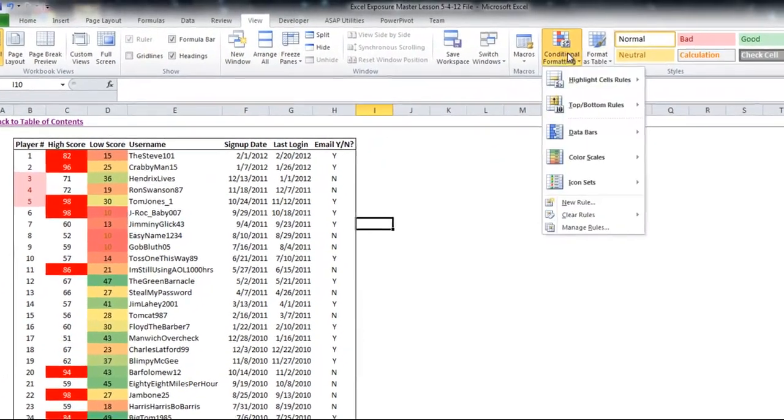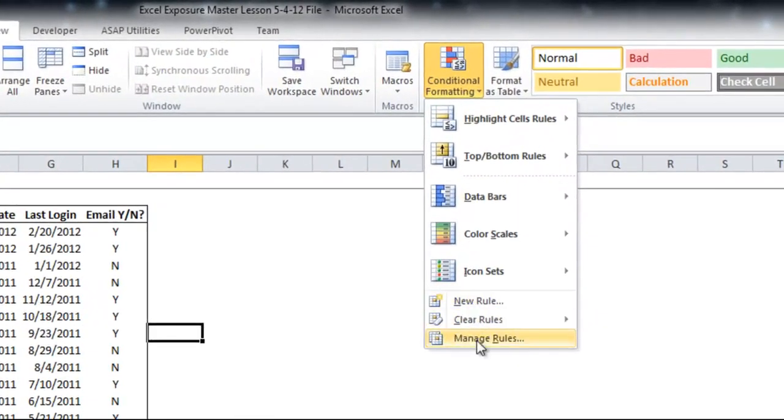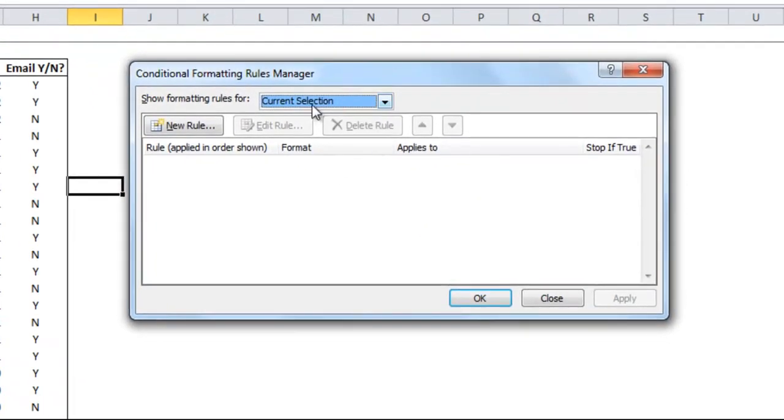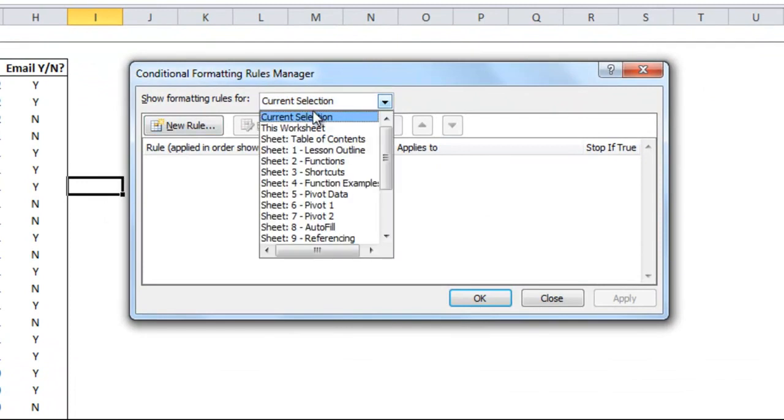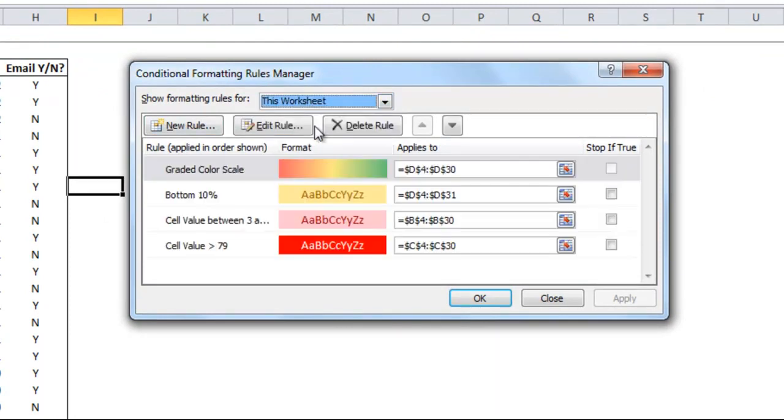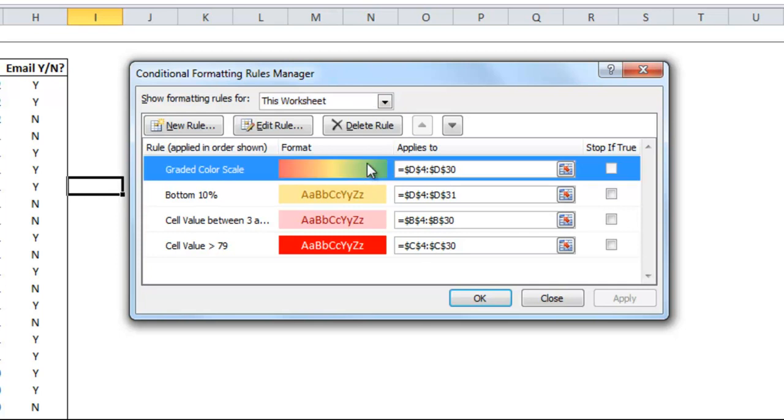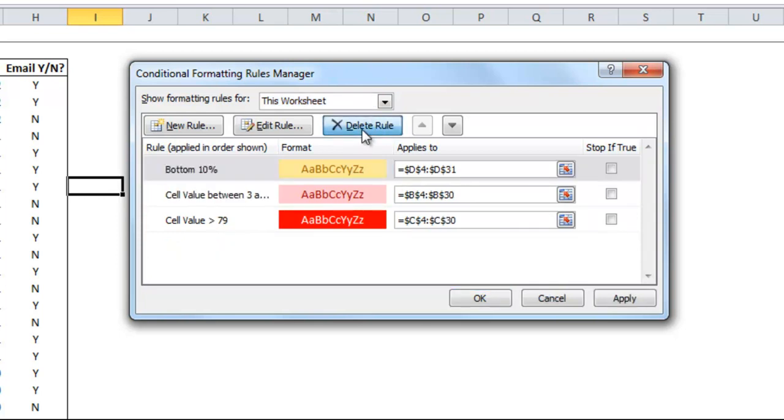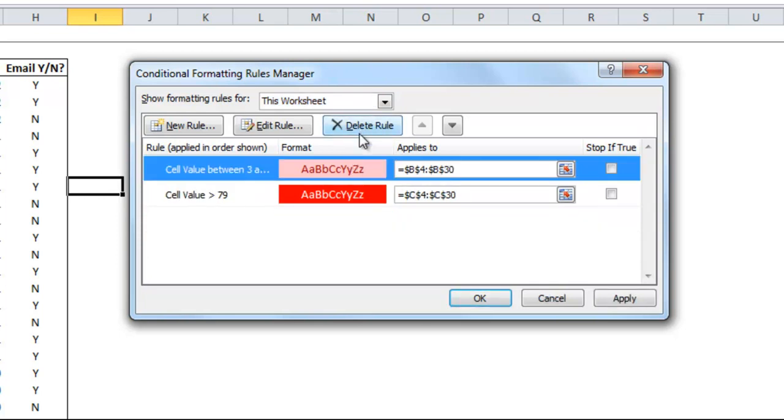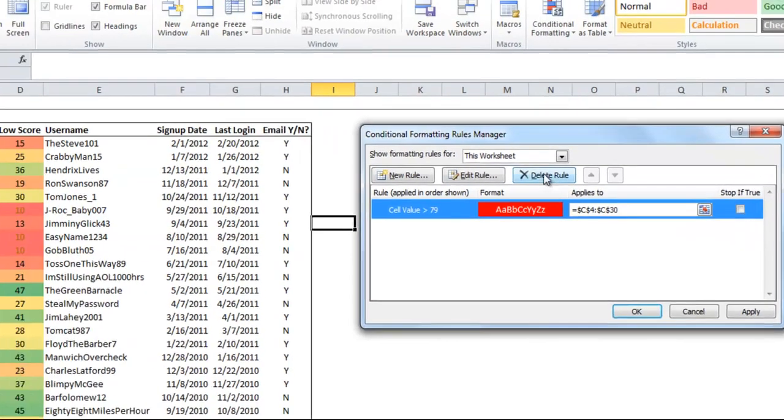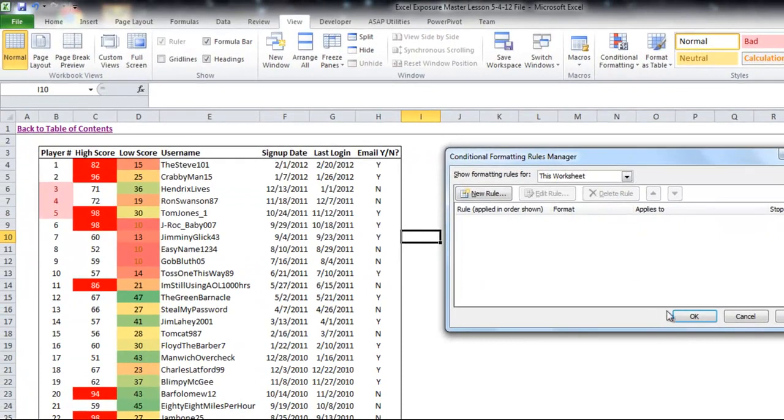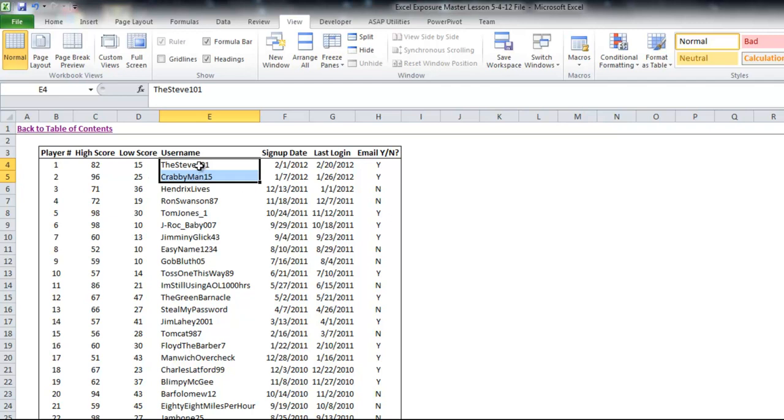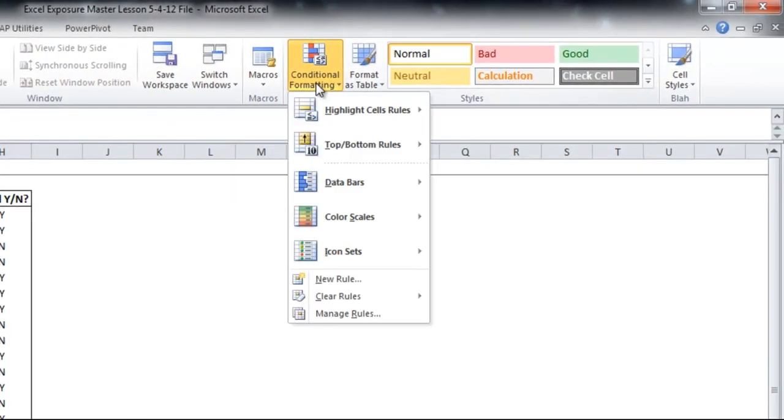You can always go up to this box and hit manage rules. And then it'll start with current selection, which is a blank cell. If I click that and go to this worksheet, you'll see all the rules that I've set up so far. And it'll show you where it applies. I'm going to actually go through and delete all of these and show you how to do a custom conditional format based on a formula.